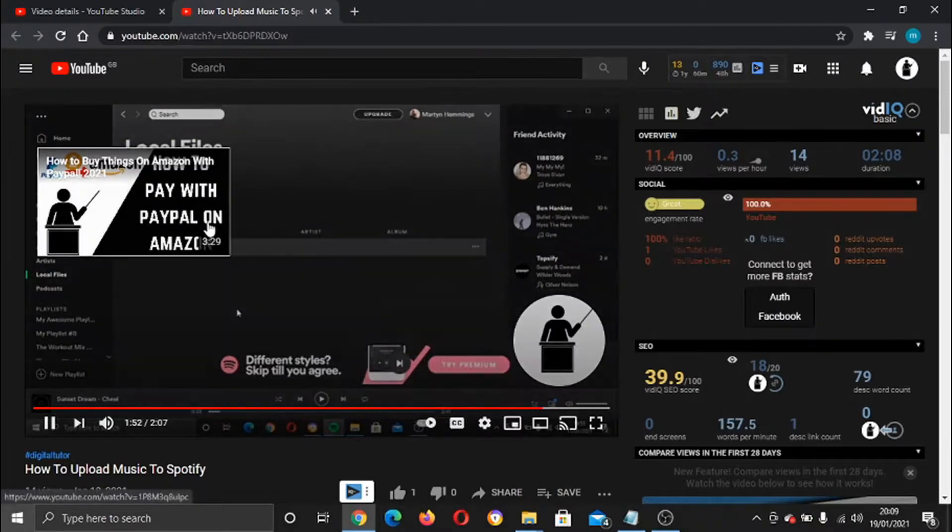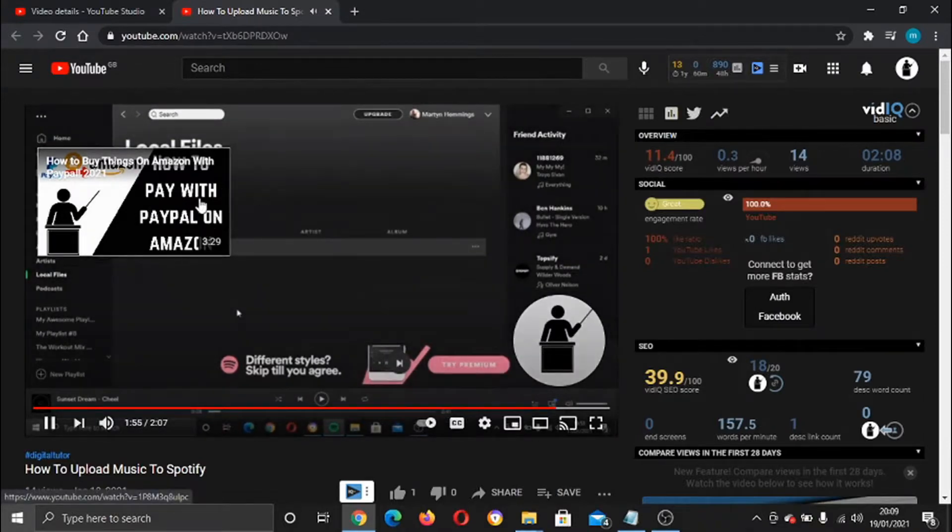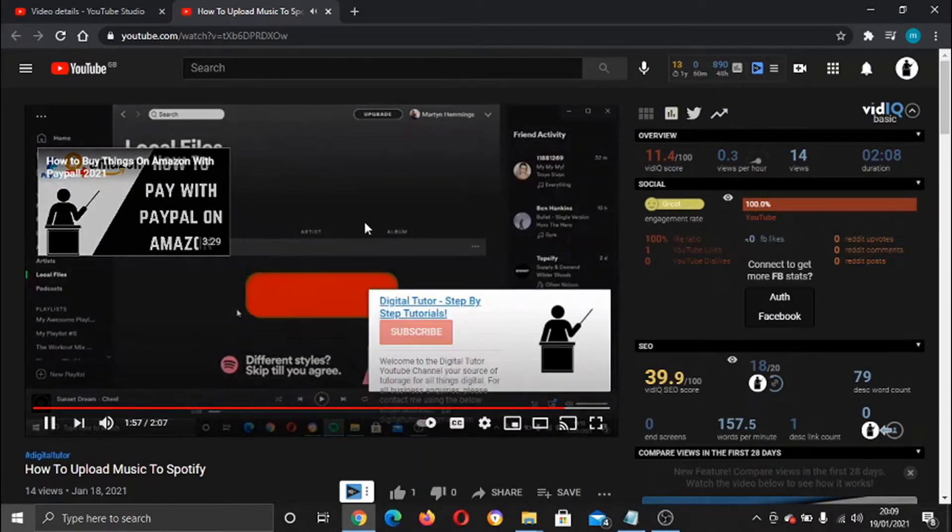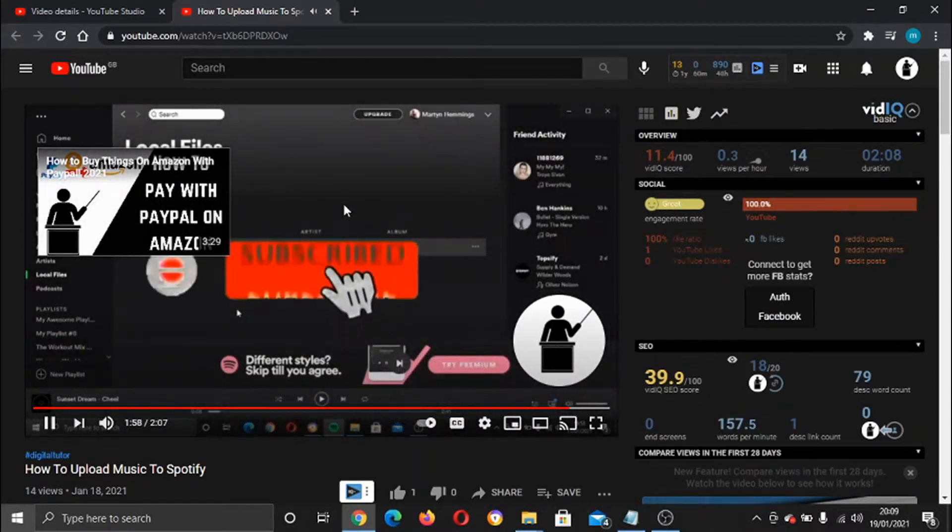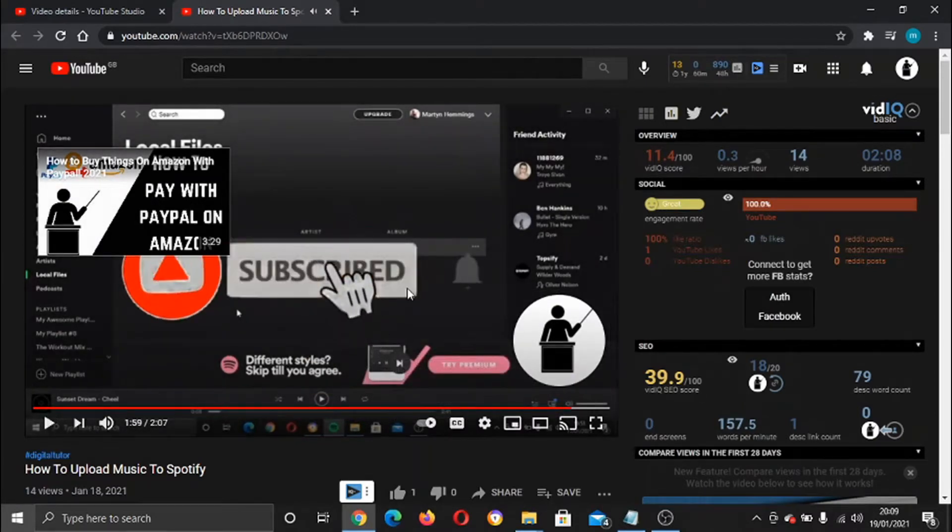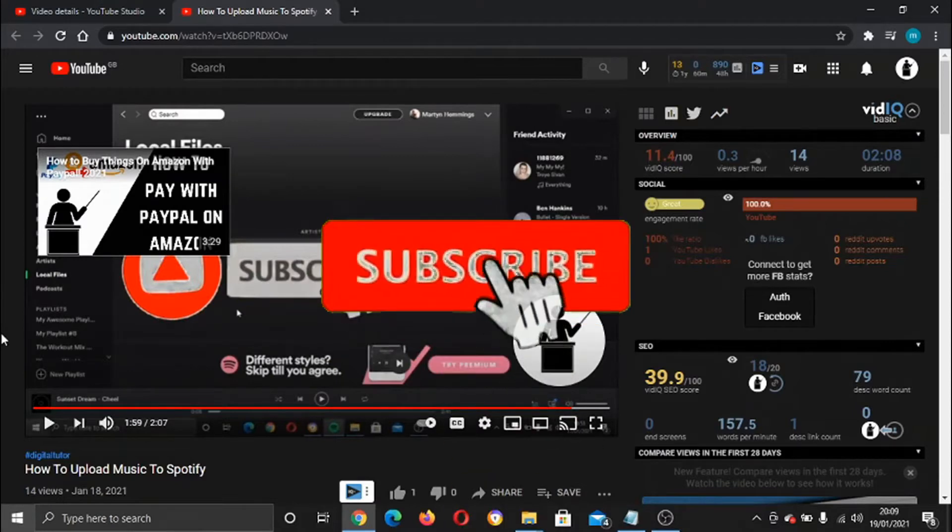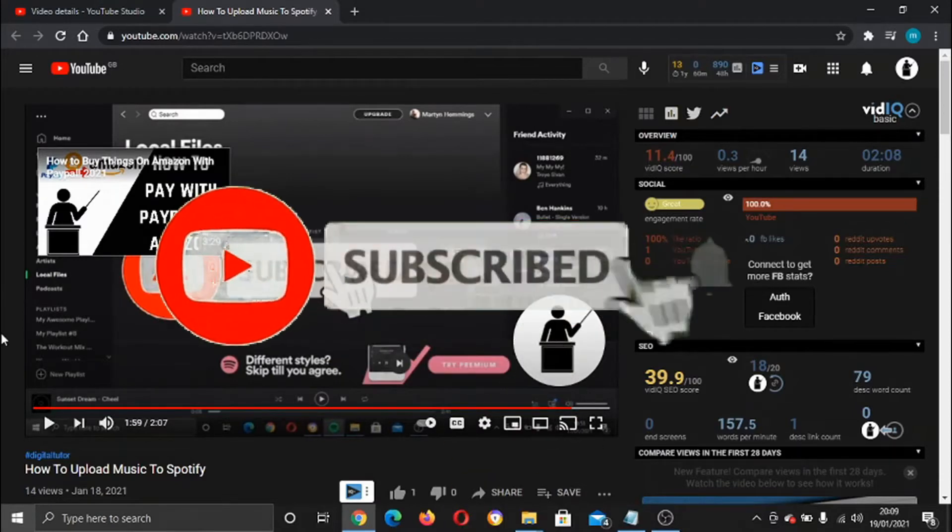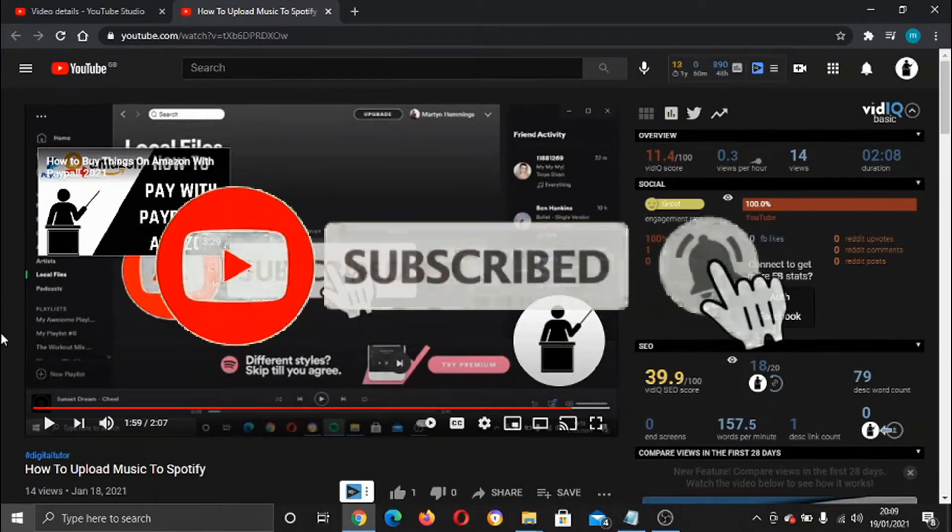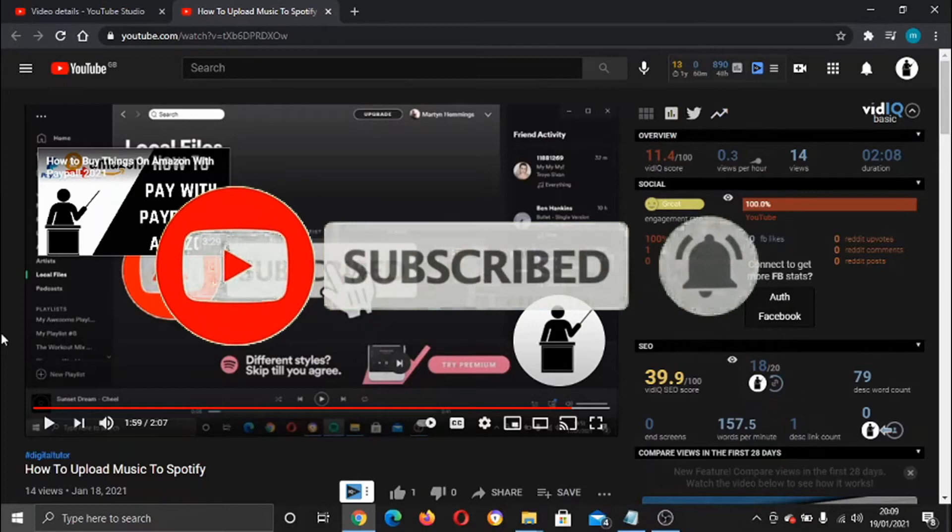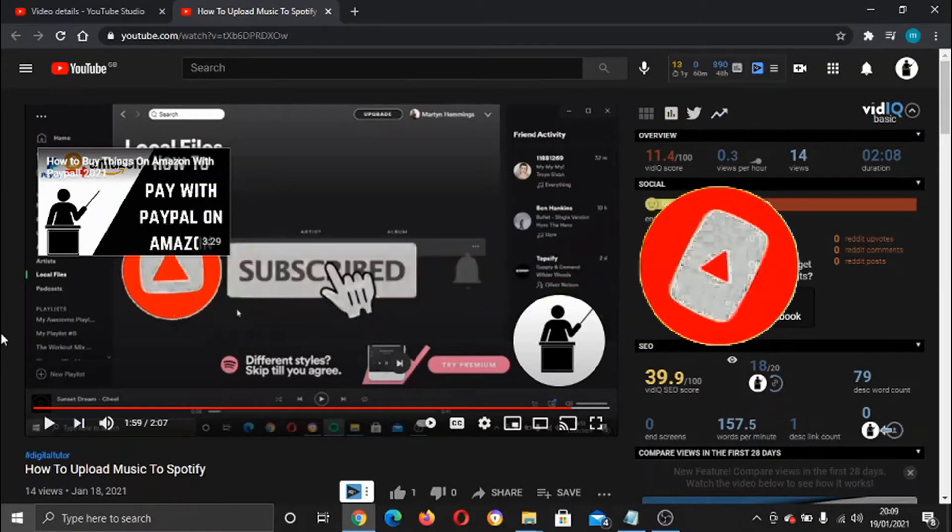There you go, that is how to upload your music to Spotify and a recommended video. I hope you found this video helpful. If this did help, please leave a like on the video, drop a comment below, and don't forget to subscribe to the channel for more awesome tutorials.